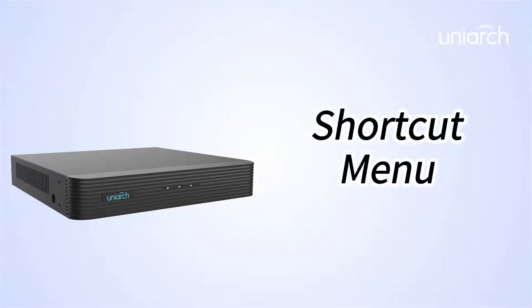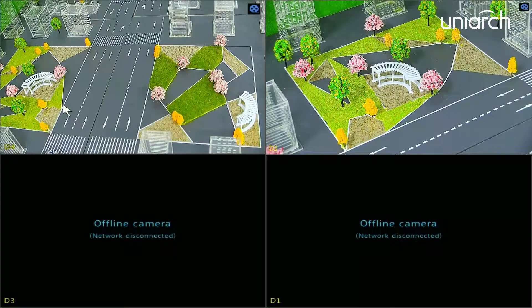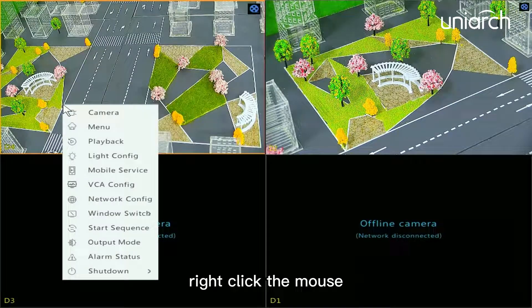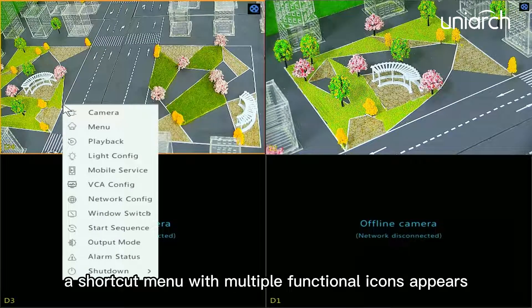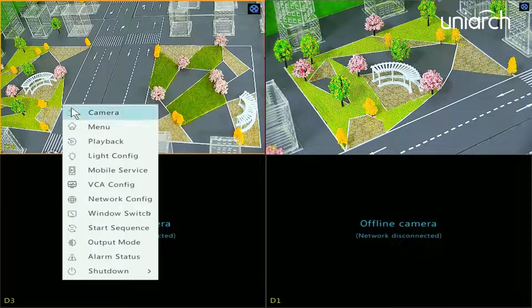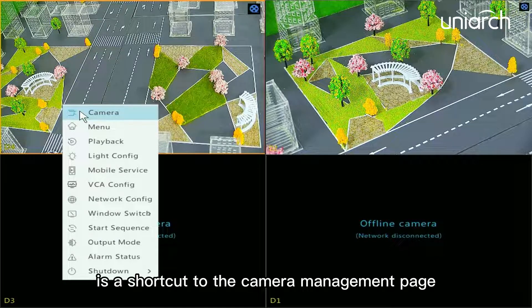Welcome to Uniarch Learning Hub. In this episode we are going to demonstrate the shortcut menu. Right-click the mouse — a shortcut menu with multiple functional icons appears. The first icon is a shortcut to the camera management page.